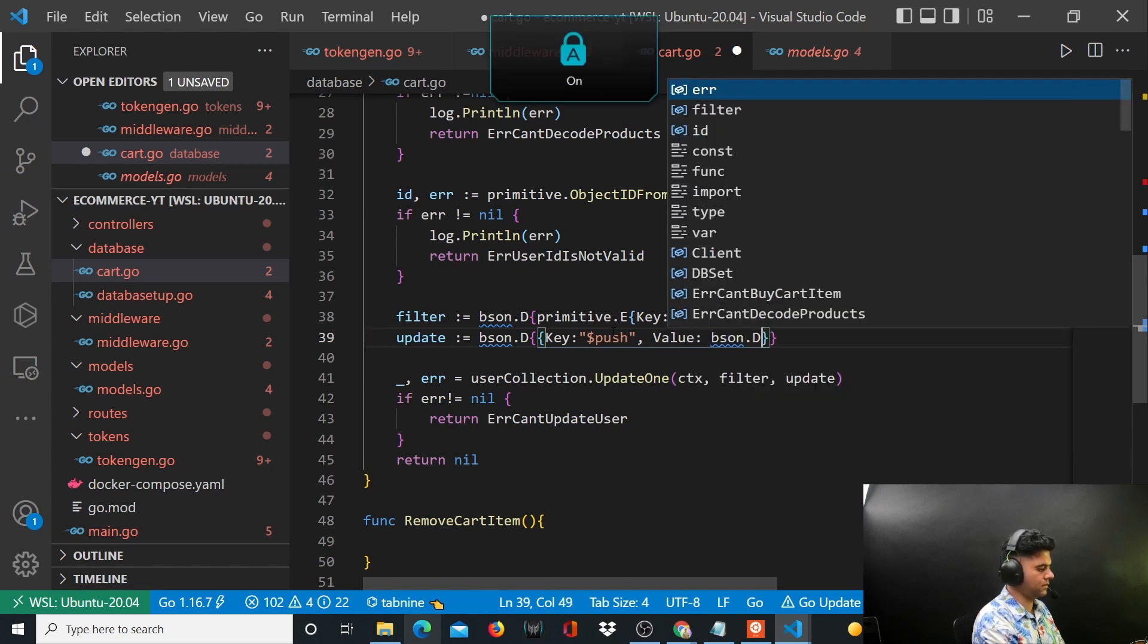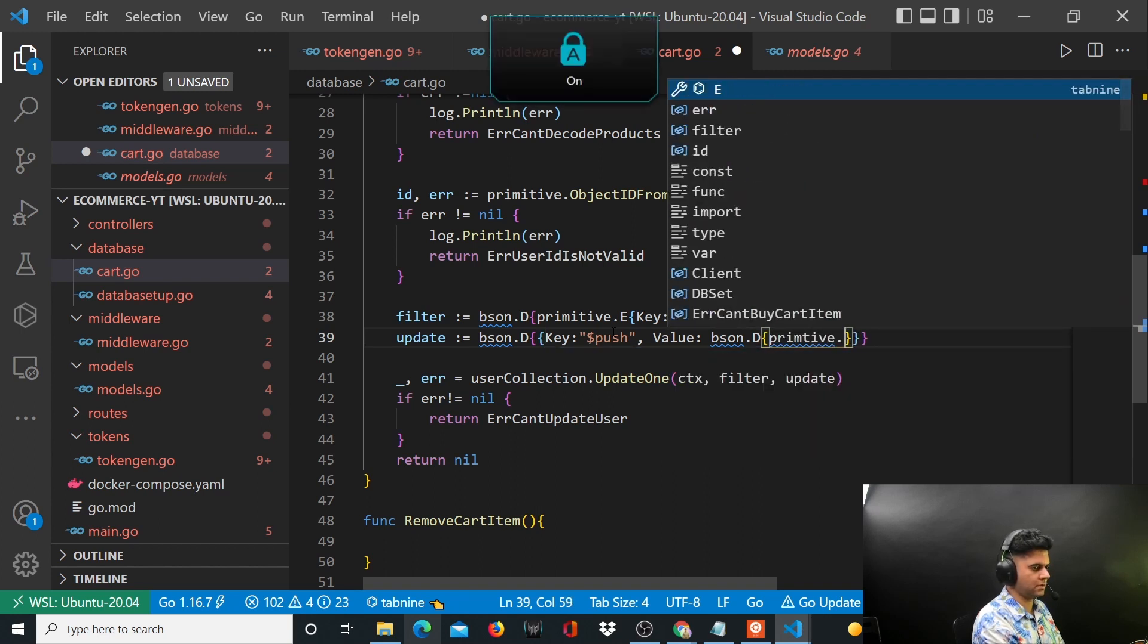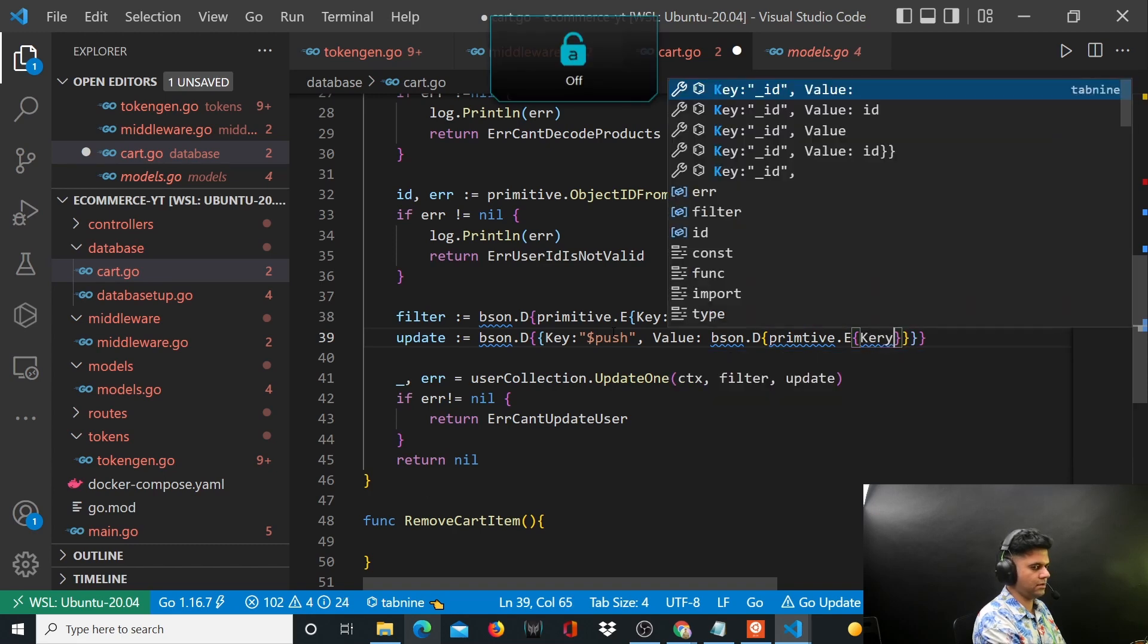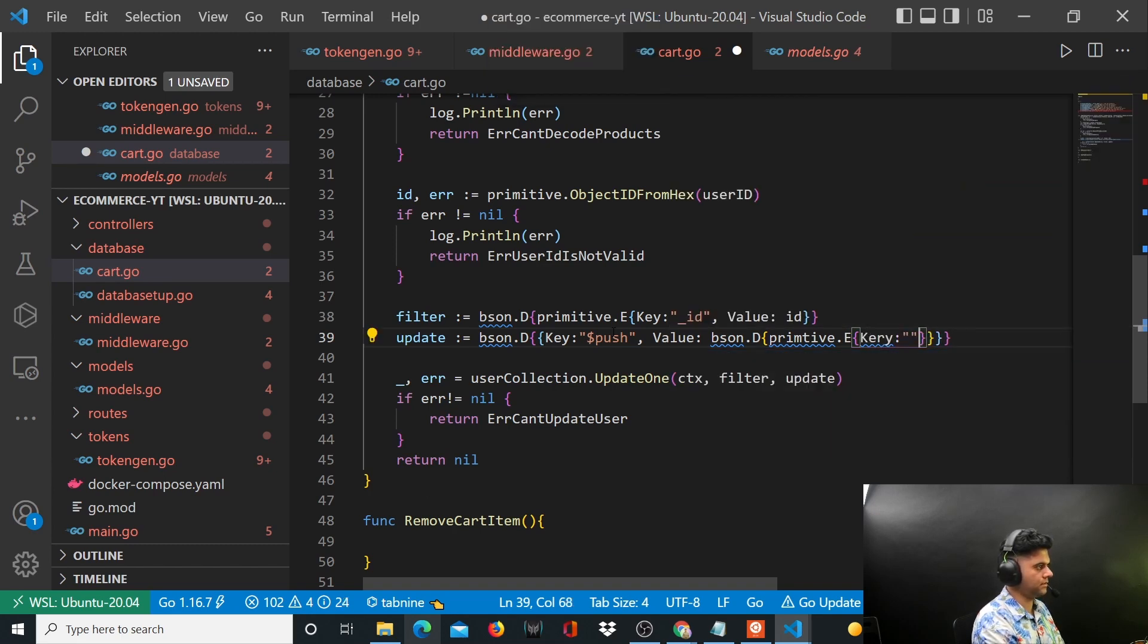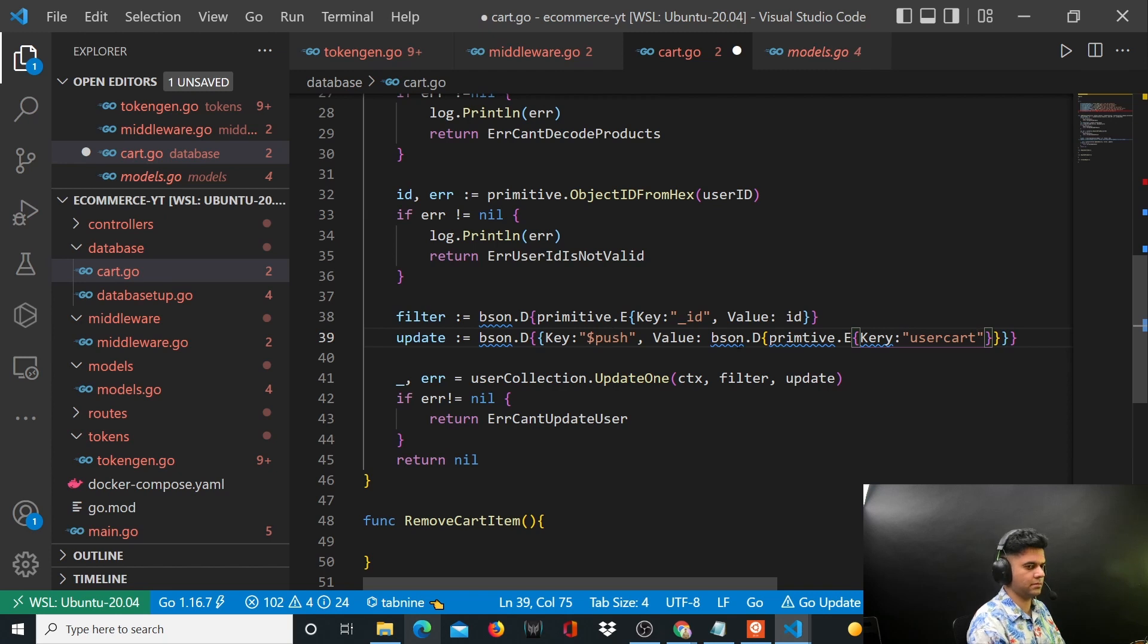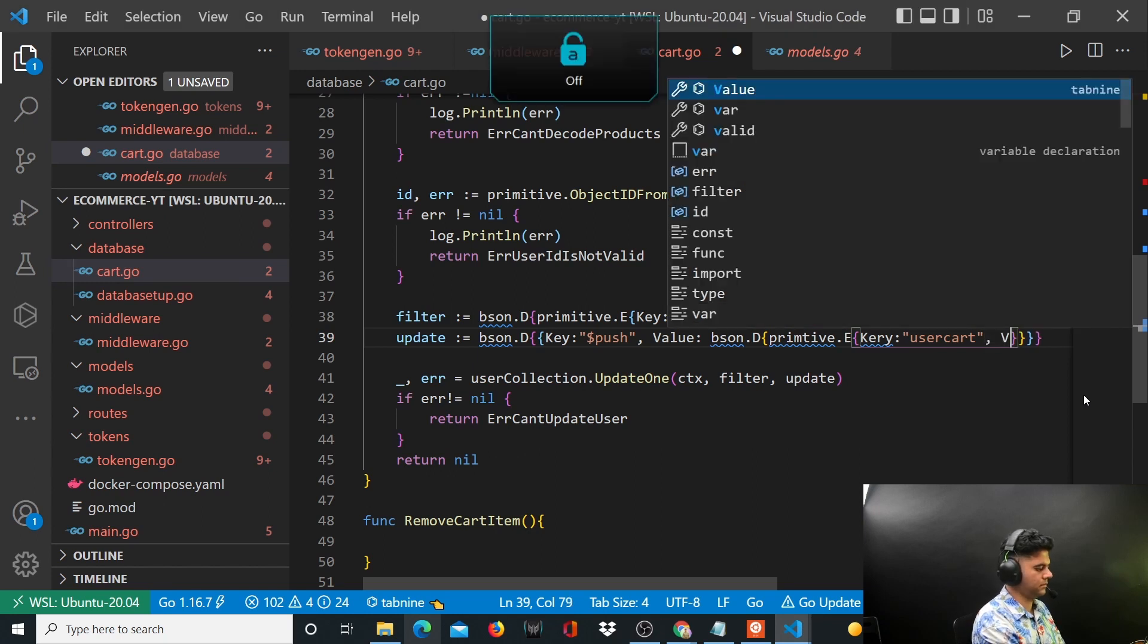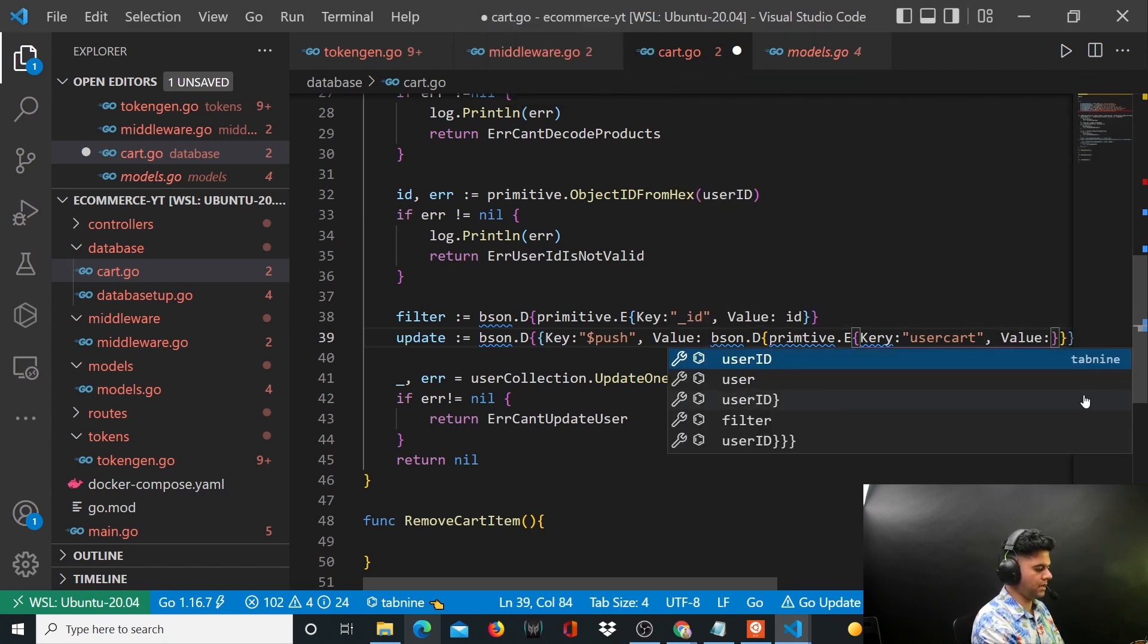bson.D primitive.E and here you'll have your key which is user cart and your user cart, you'll have value...